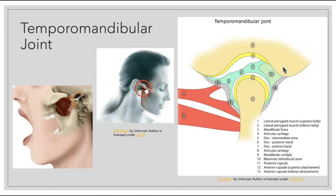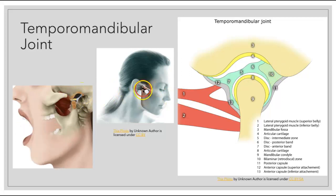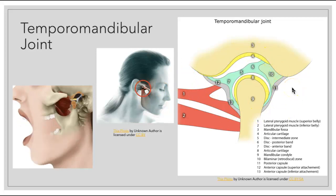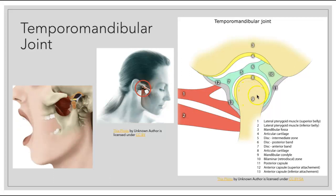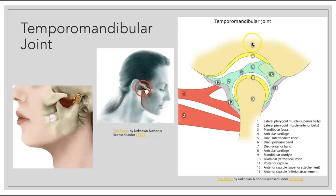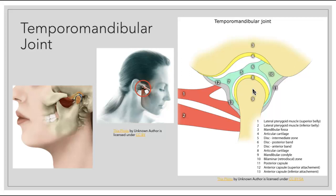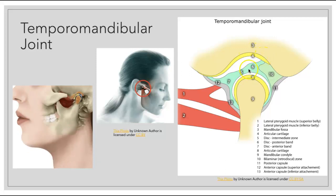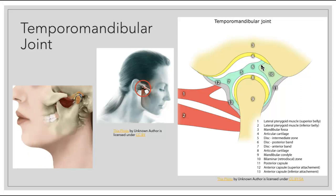Let's take a closer look at the temporomandibular joint. The condylar process fits into the fossa in order to allow movement of the temporomandibular joint. The condylar process of the mandible sits in the mandibular fossa. Notice there's a structure sitting in between these two bones — the articular cartilage, which sits along each of those bones to create a cushion, and then we have the articular disc sitting within there, which allows for further padding of this joint.